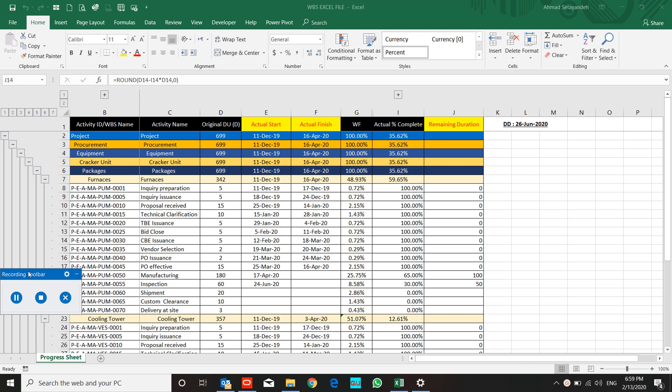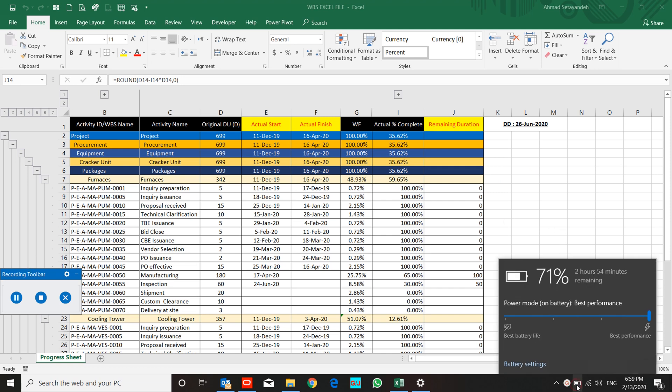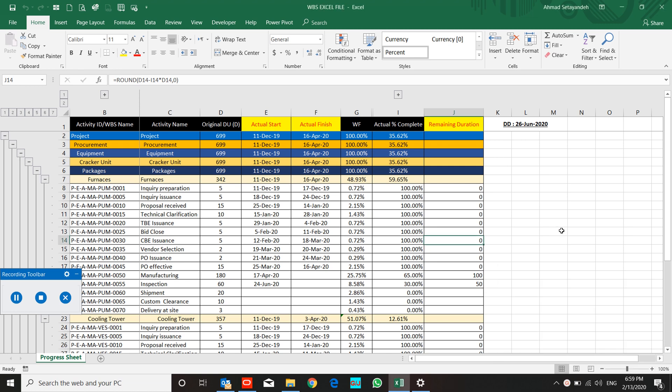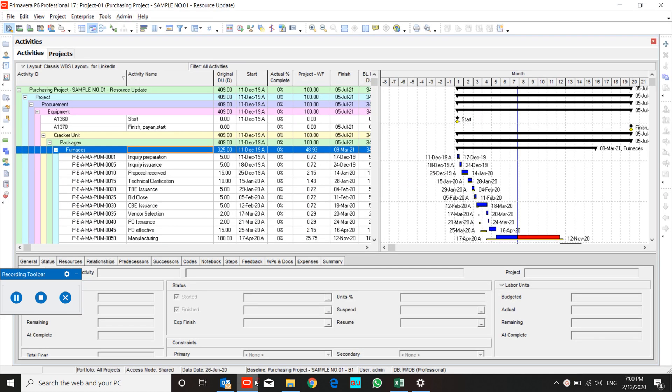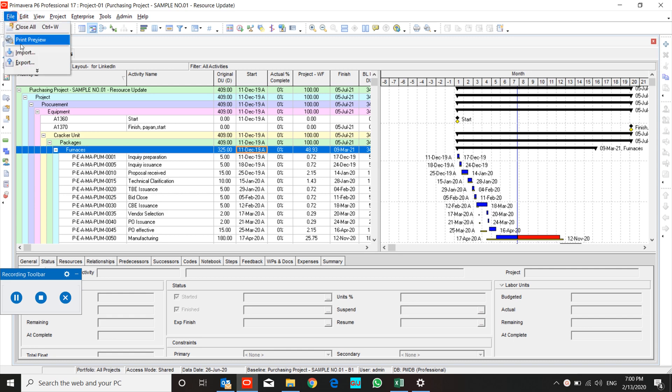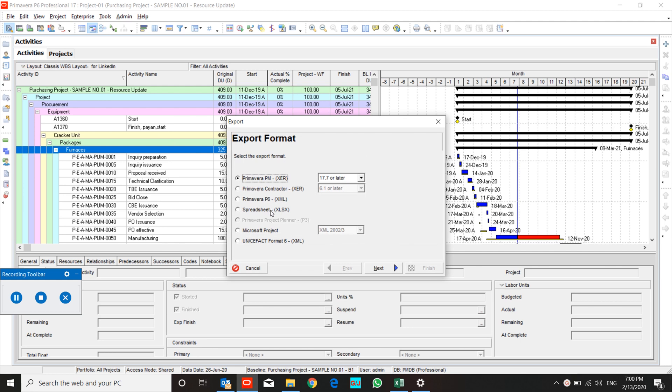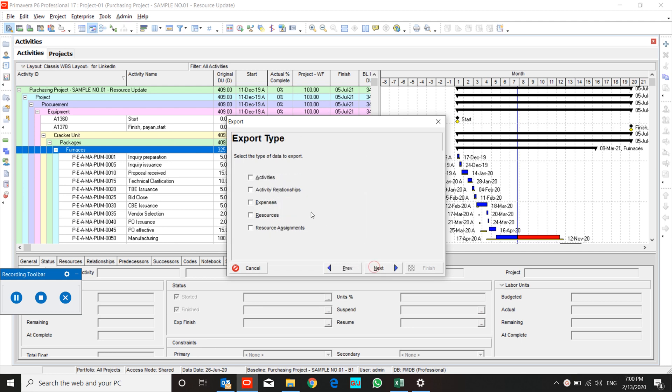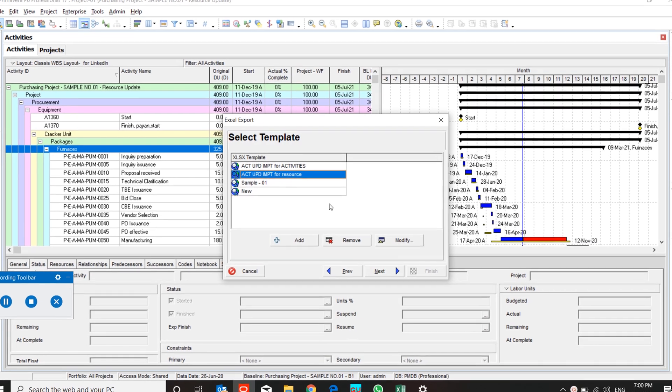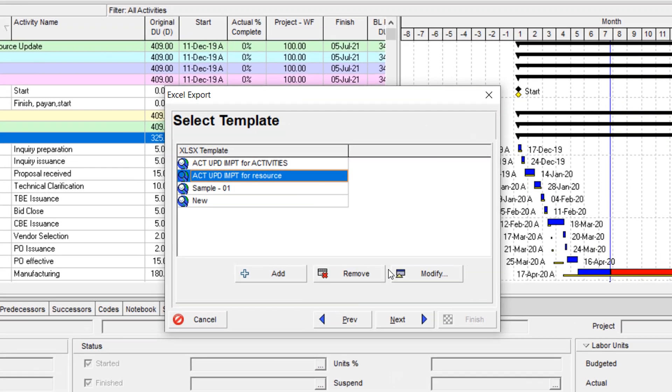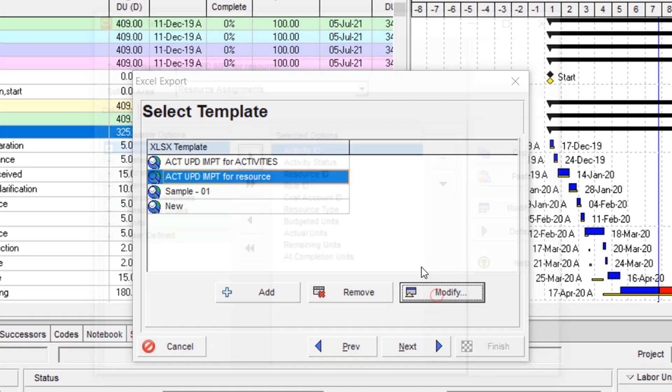Hello, this is our progress sheet. In our last lesson, we updated our project for activity sheet. In this lesson, we want to update our project for resource assignment. So I will export my spreadsheet to Excel for activity update.